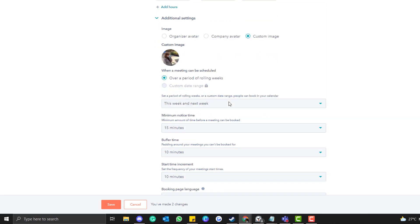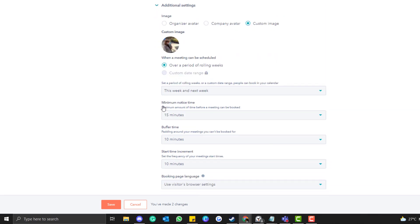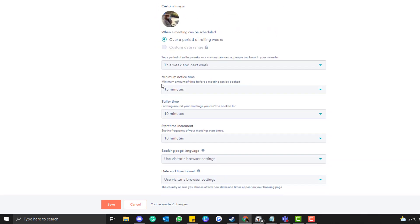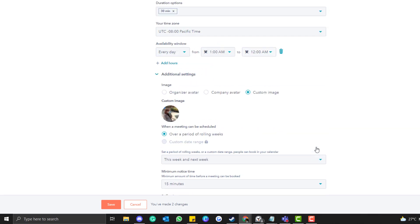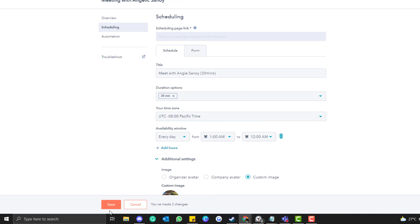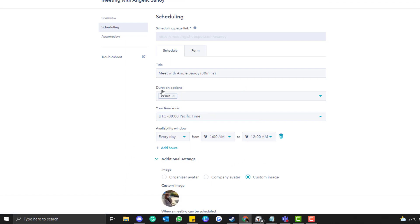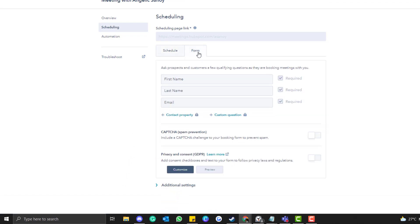So for the additional settings, double tap that. Choose Custom Image, upload your picture. And then here for the buffer time, if you want to get notified, this is basically self-explanatory. If you want to add buffer time and increment something, you can put your preferred adjustment there. Okay, so once you're done, click Save.